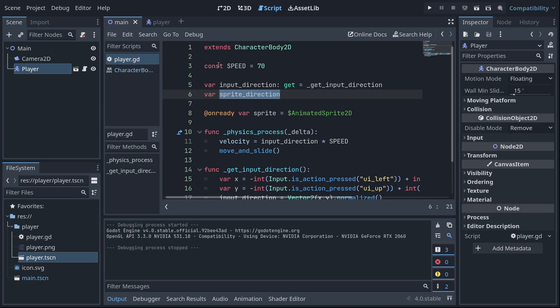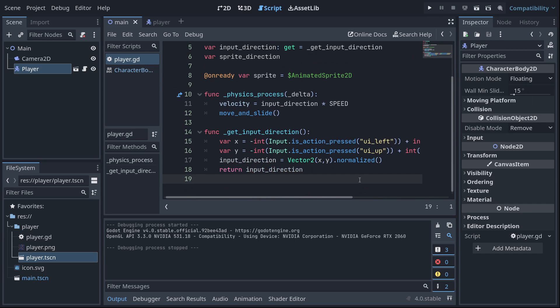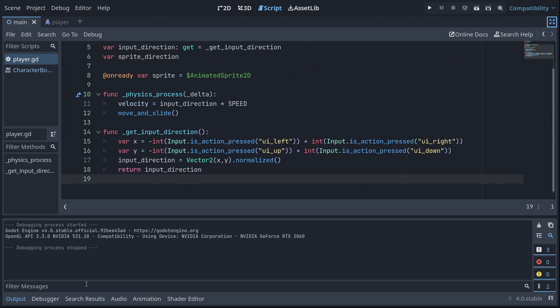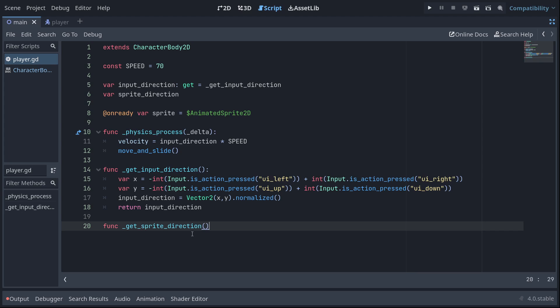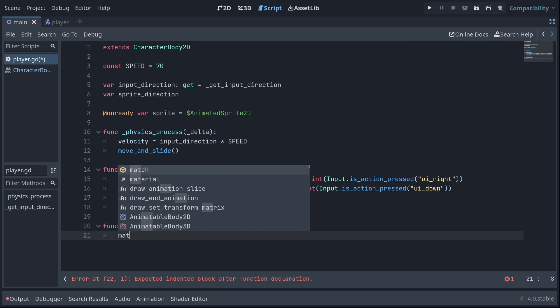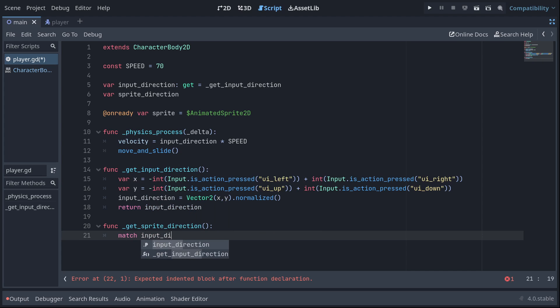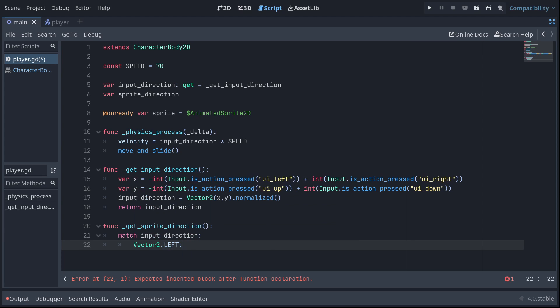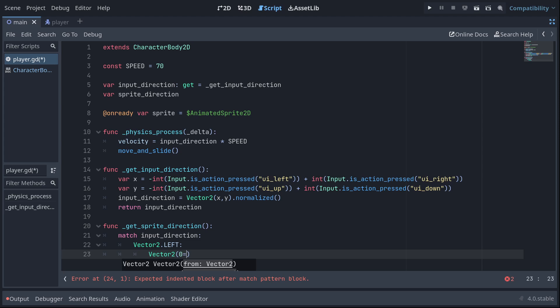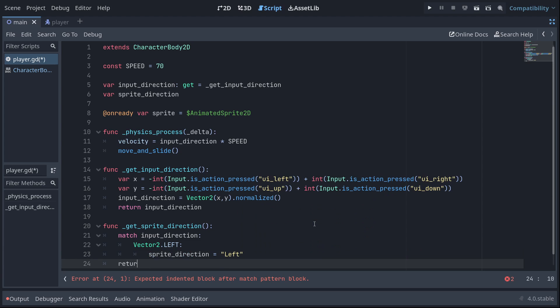So that sprite direction variable, that's going to be a string of whatever orthogonal direction we moved last. So this is also going to have a getter function, just like this guy over here. I'm using a getter function, get sprite direction. And we're just going to see what the input direction is. And if it's any orthogonal direction, we'll set sprite direction to the string, and then return sprite direction. So if it's vector 2 left, which is negative one, zero by the way, but you could just type in the left constant for the shorthand. If it's left, we'll return left.